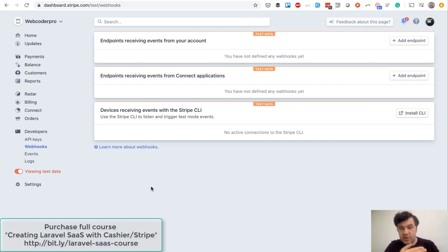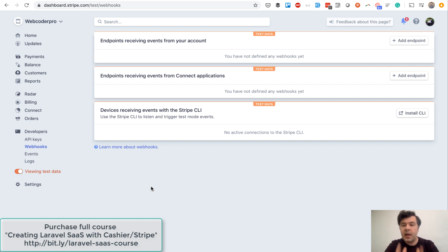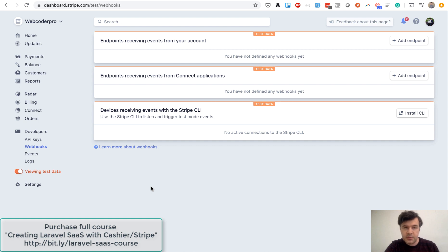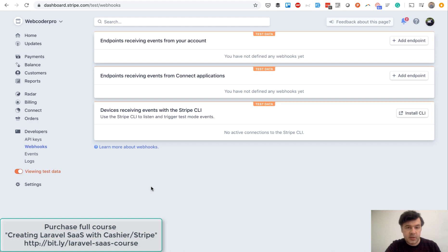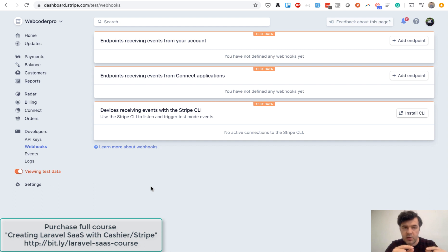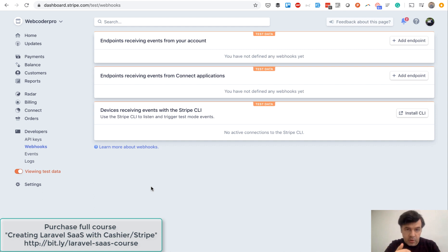Stripe will notify your server without you even requesting anything that something happened. And then in your application, your goal is to process that event from Stripe. Stripe will send you the data, and then you do whatever you want in your system. So basically, you have to have a URL to accept the webhook, and then in that URL you process that.